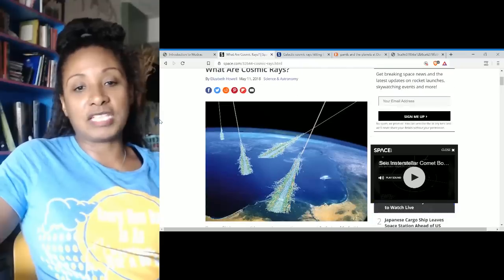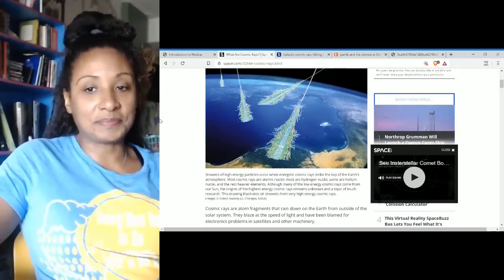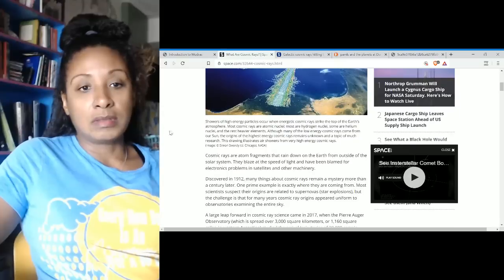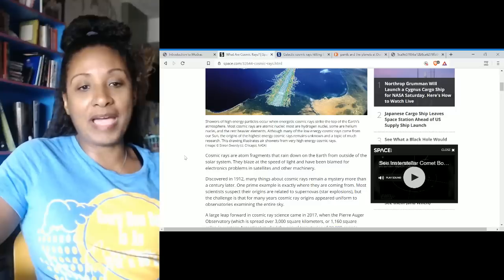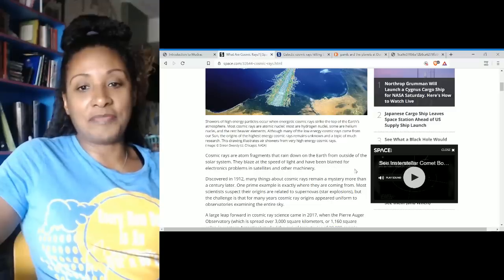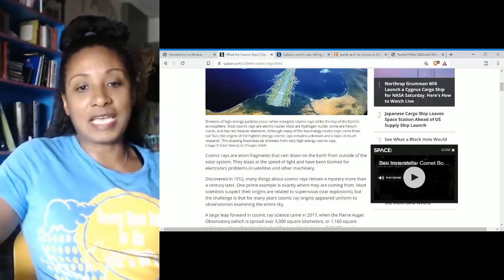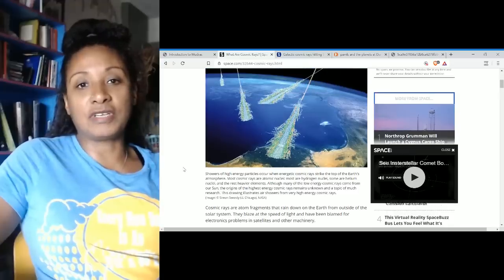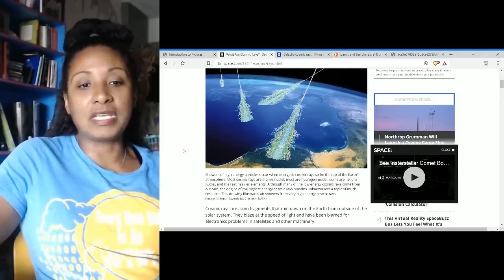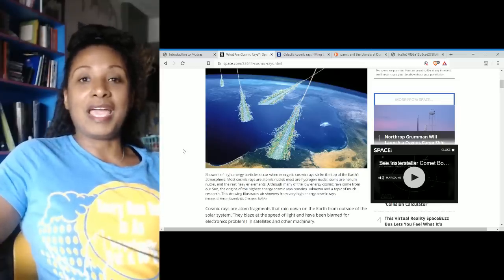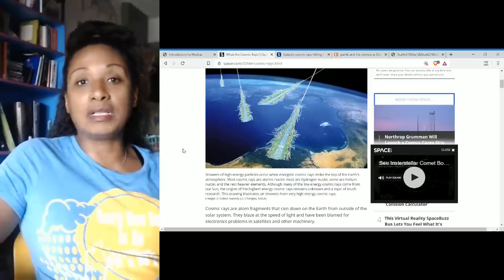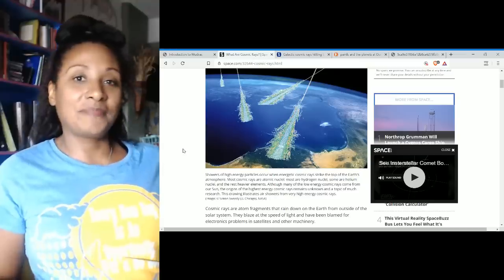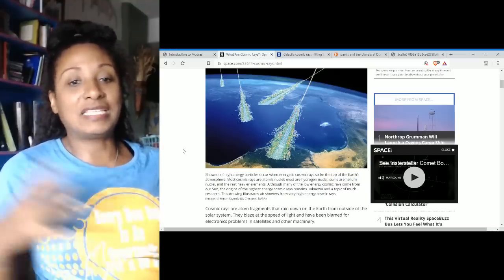So again, cosmic rays. What are cosmic rays? We'll cover it real quick. Cosmic rays are atom fragments that rain down on Earth from outside of the solar system. They blaze at the speed of light and have been blamed for electronic problems in satellites and other machinery. But as Suspicious Observer reiterates, it's not just about equipment. It has a serious effect on the human body also.